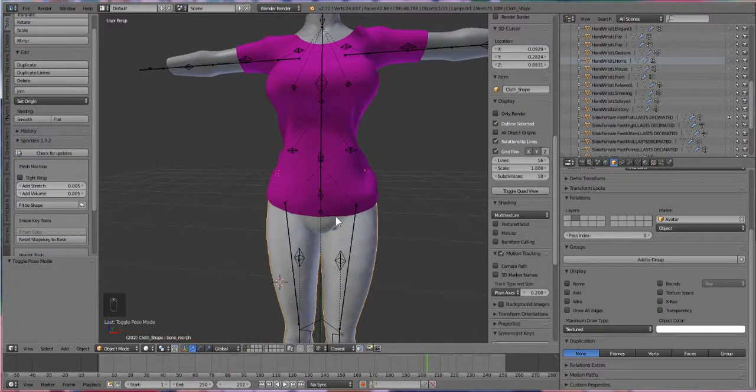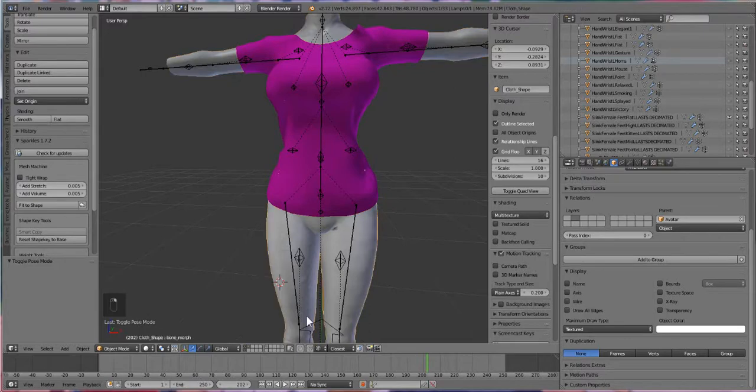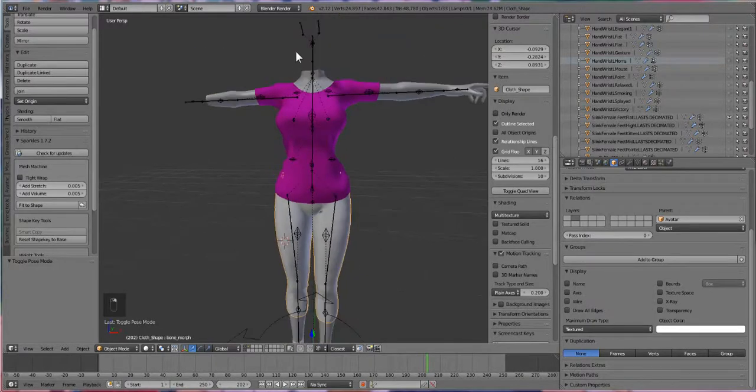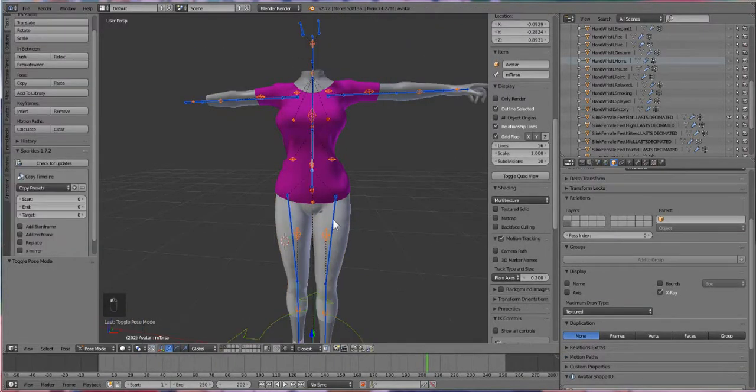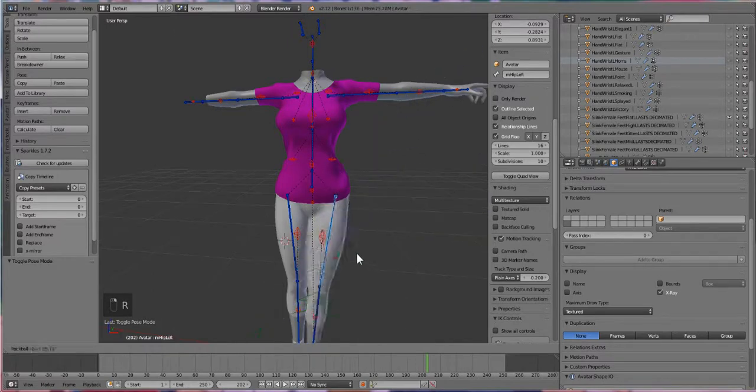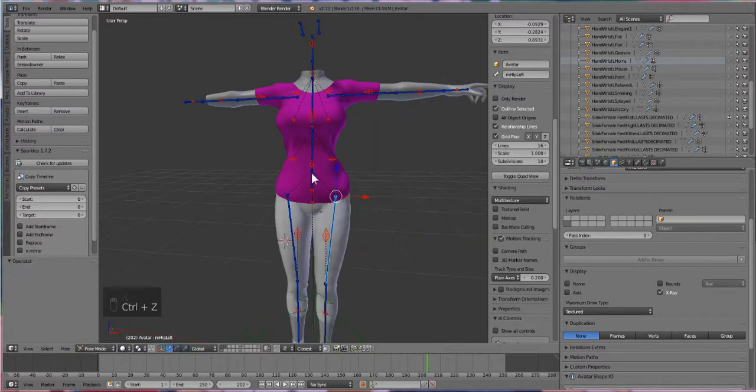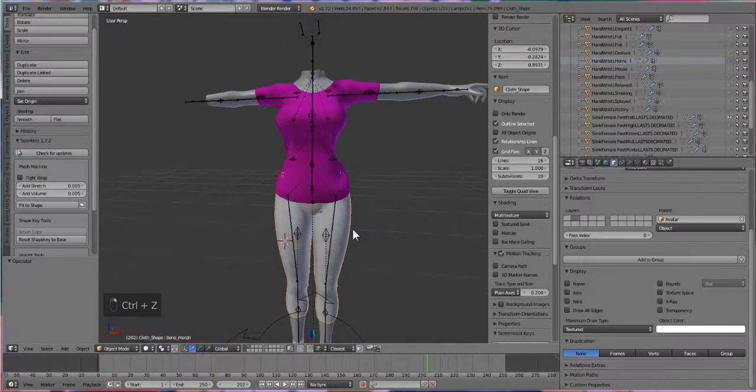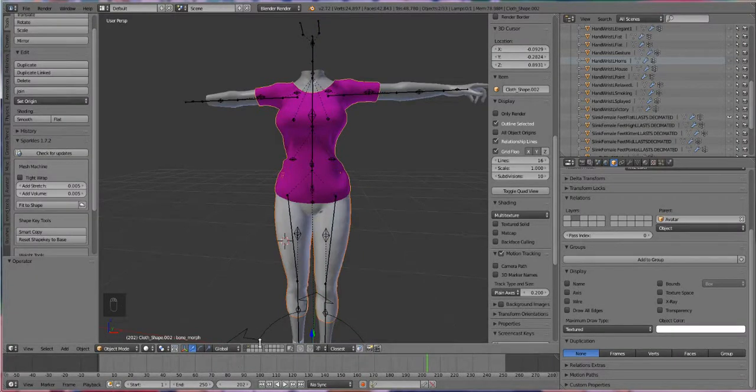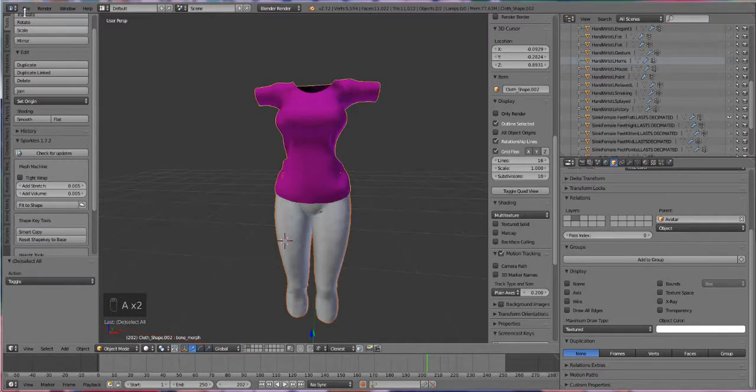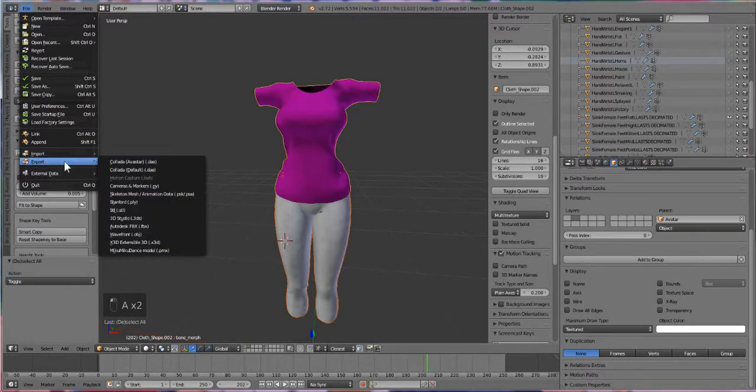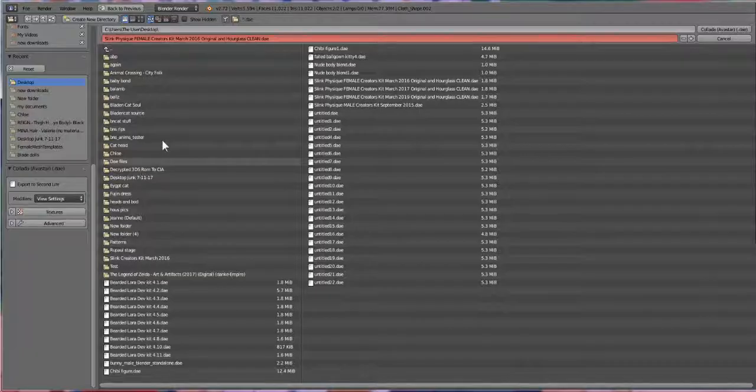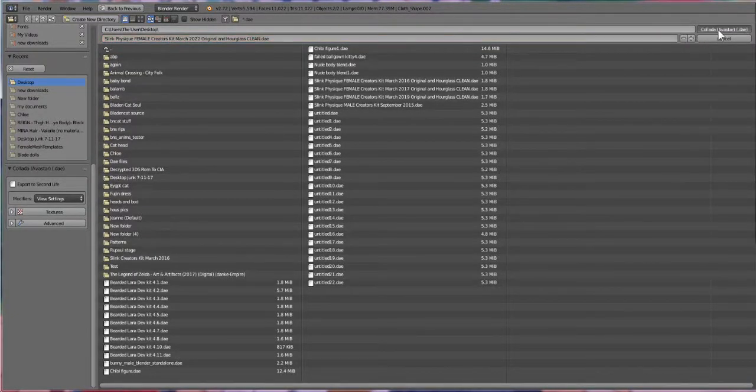So I'm gonna select all the parts. So I'm going to go back to our clothing layer and press A and select everything. And I'm gonna press File, Export as Avastar Collada, and I'm going to name it whatever and then just hit okay.